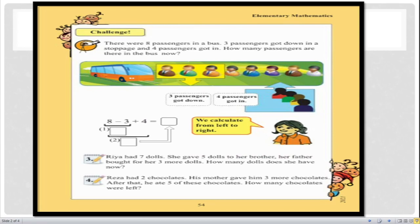Before solving the challenge, I would like to say that whenever you try to solve any type of question or problem, you should read it deeply so that you can collect the data and information mentioned in that particular problem. That is why I will try to read the challenge.